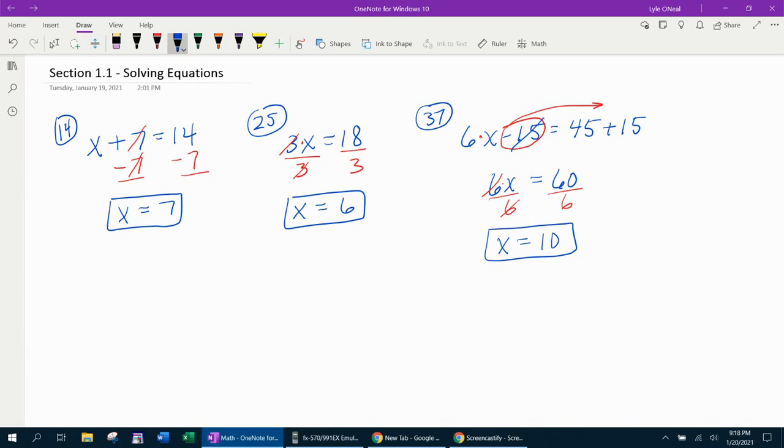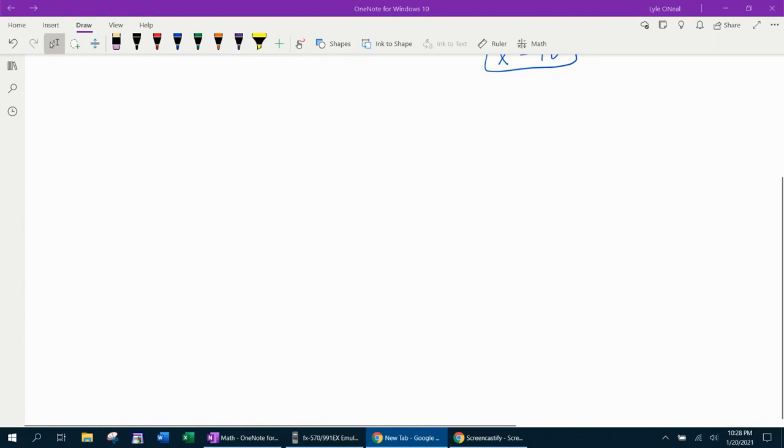So that would be called a two-step linear equation, where you have to isolate the term with the variable, and then get rid of the coefficient. Next problem. We're going to scroll down and look at number 73.